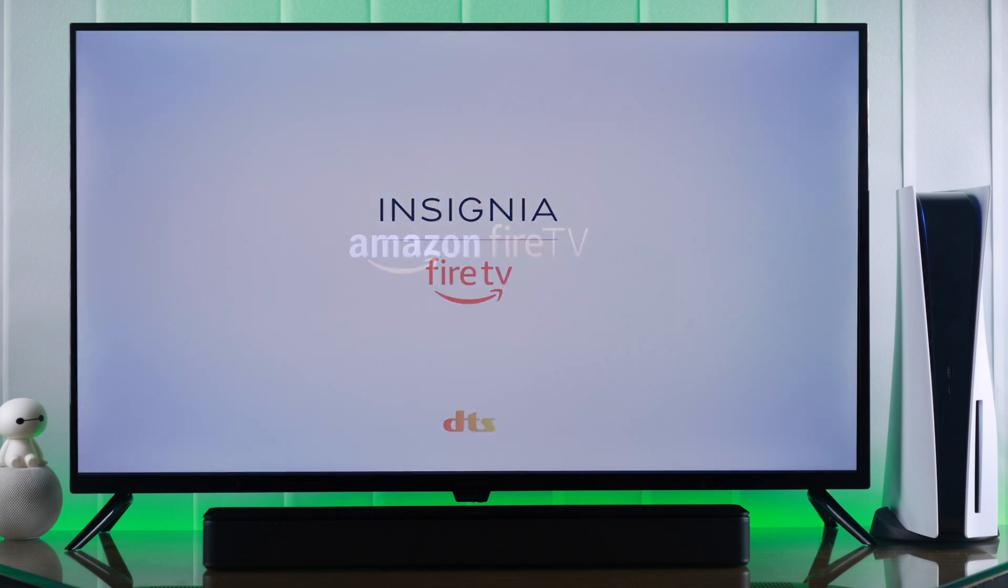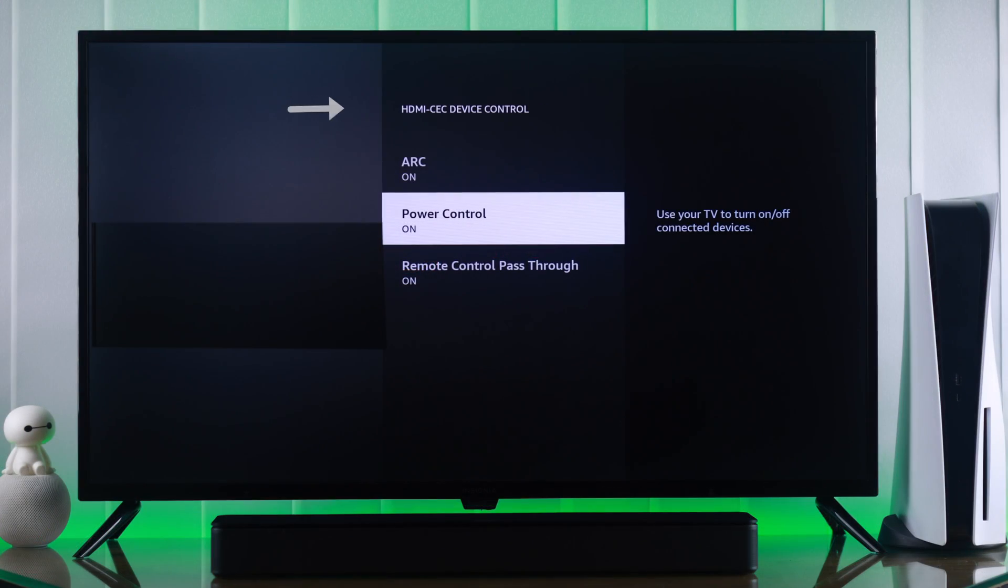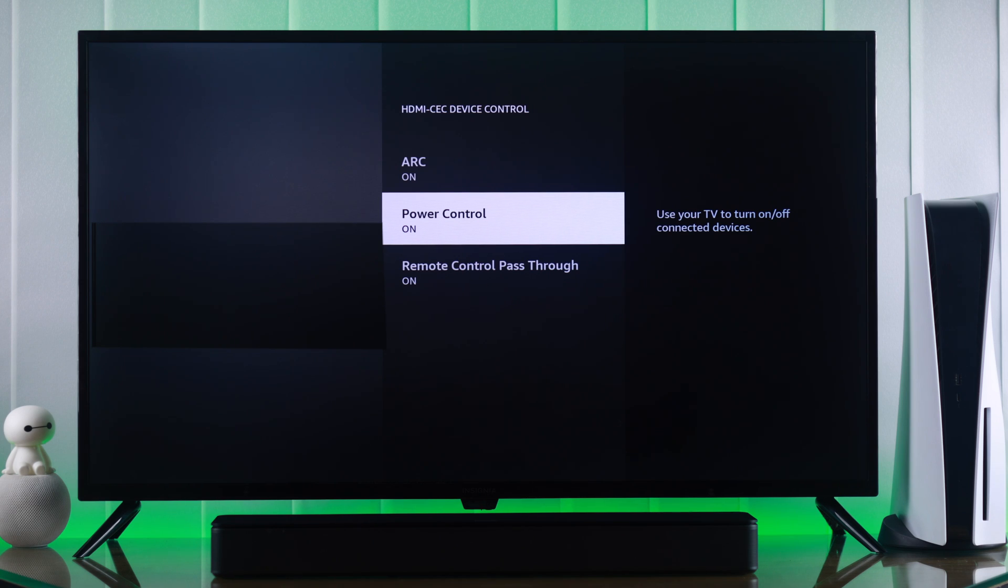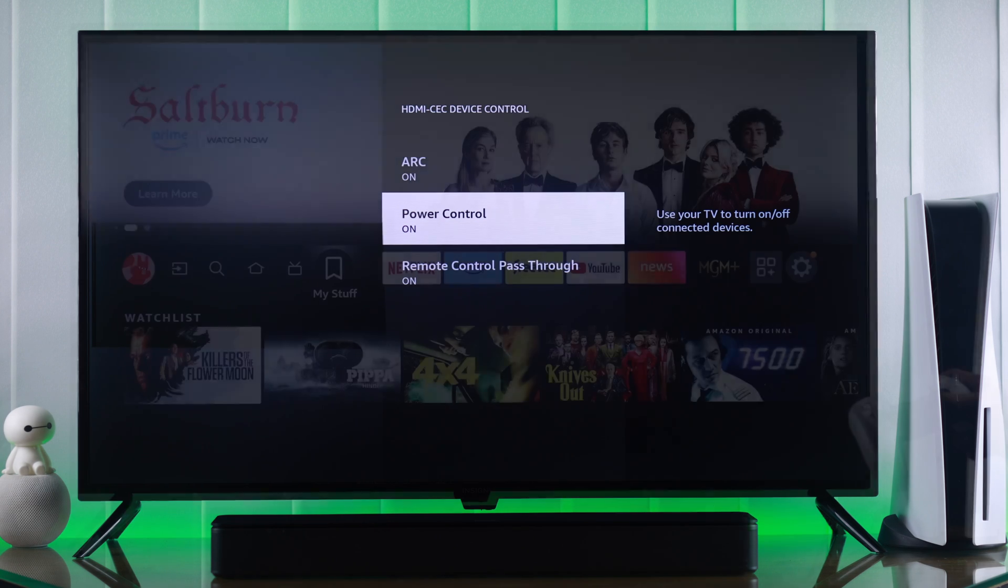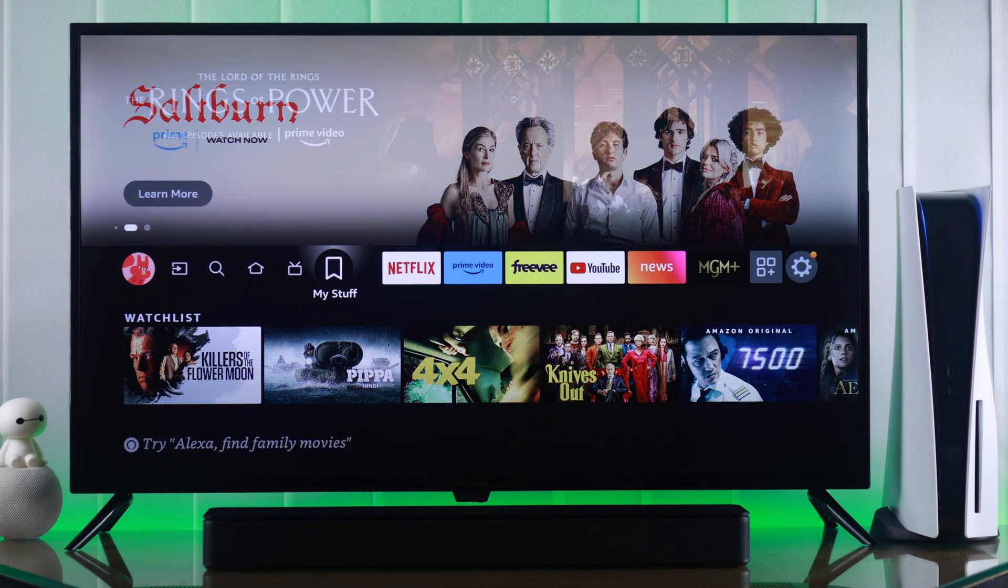In today's tutorial, I'm going to show you how to turn on or turn off HDMI CEC device control, also known as ARC or eARC features, on your Insignia Fire TV and control multiple devices such as consoles or soundbars with only one remote.